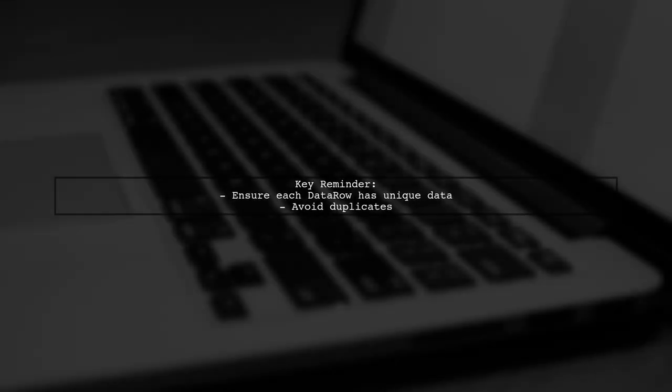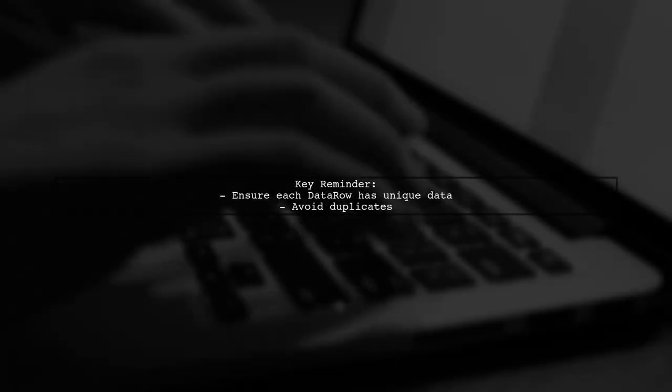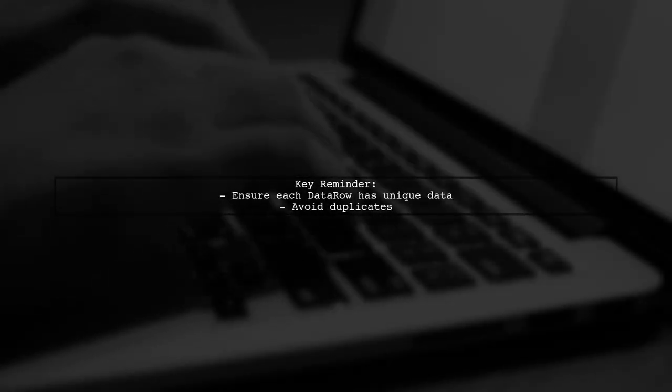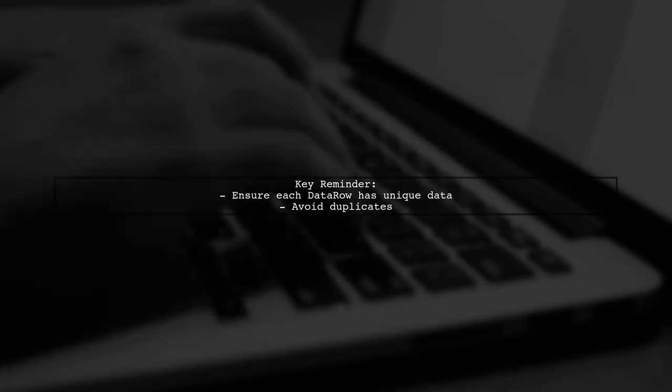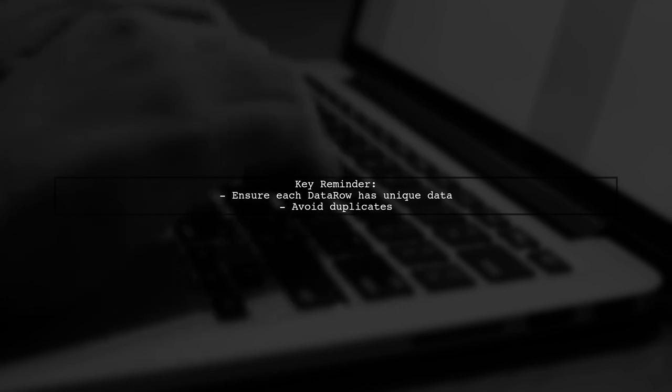Remember, each time you add a new data row, it should contain different data. Avoid adding the same values repeatedly.